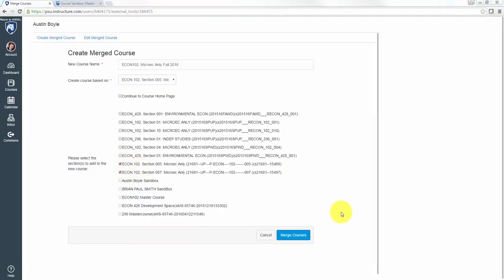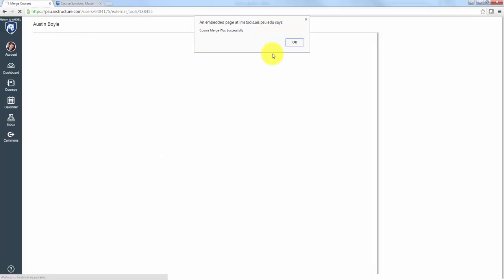Remember once I click this merge courses button, I can't undo this stuff. You'll get this message that says course was merged successfully.